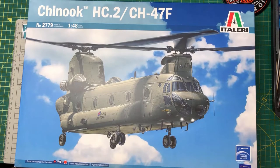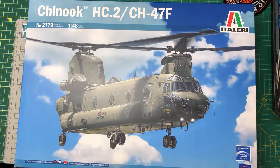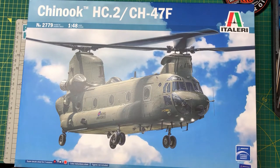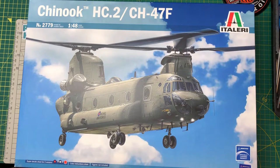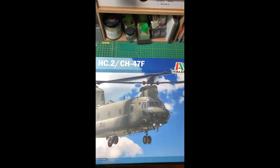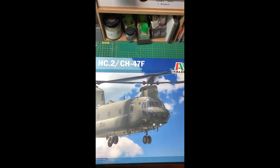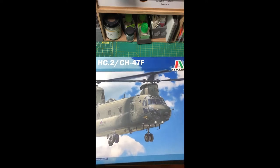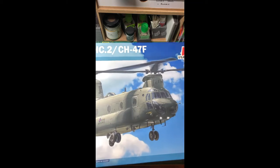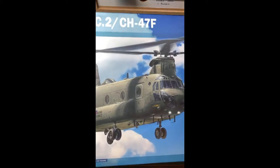So the next kit on the bench is the Italeri Chinook HC.2 / CH-47F. Let's take the lid off and have a look at the instructions first and foremost.